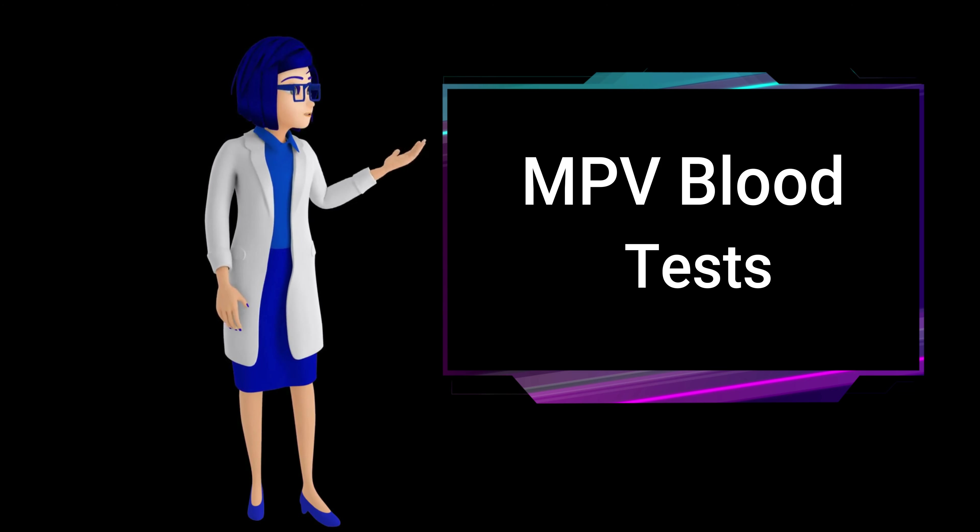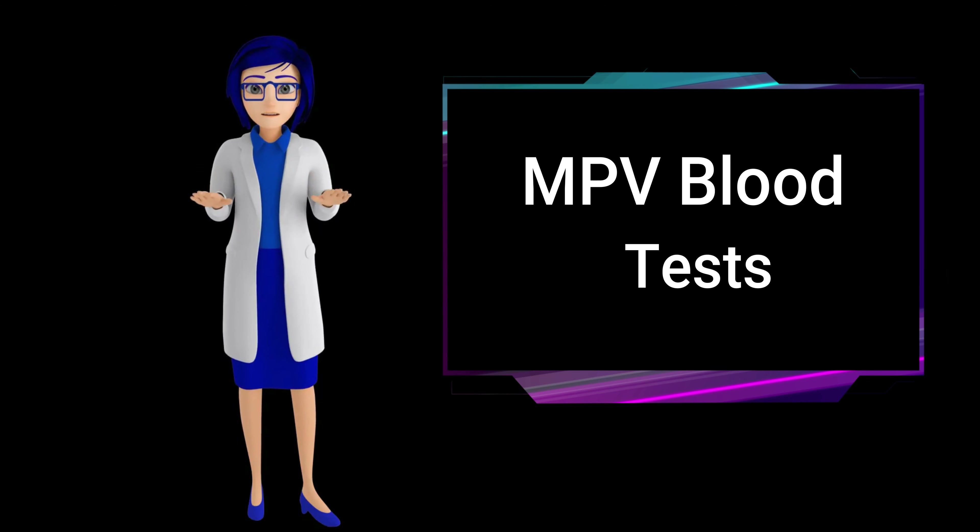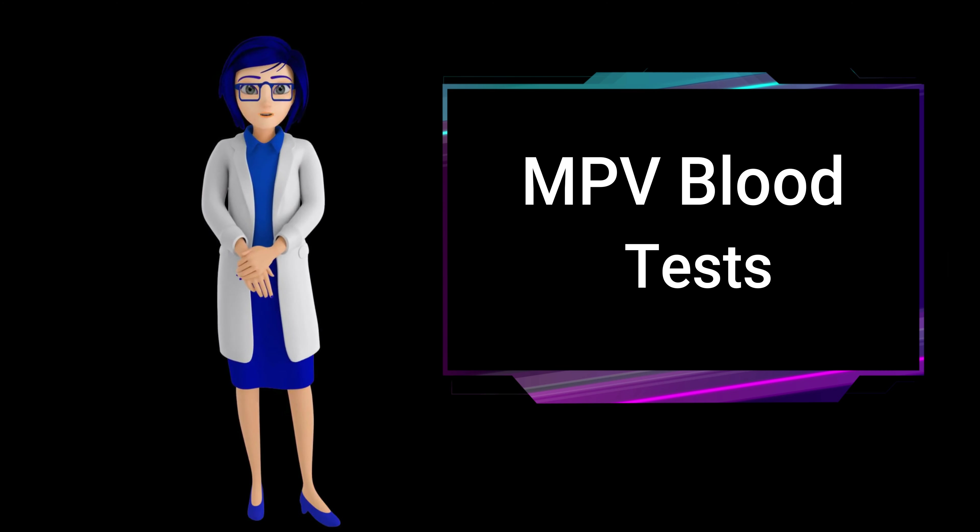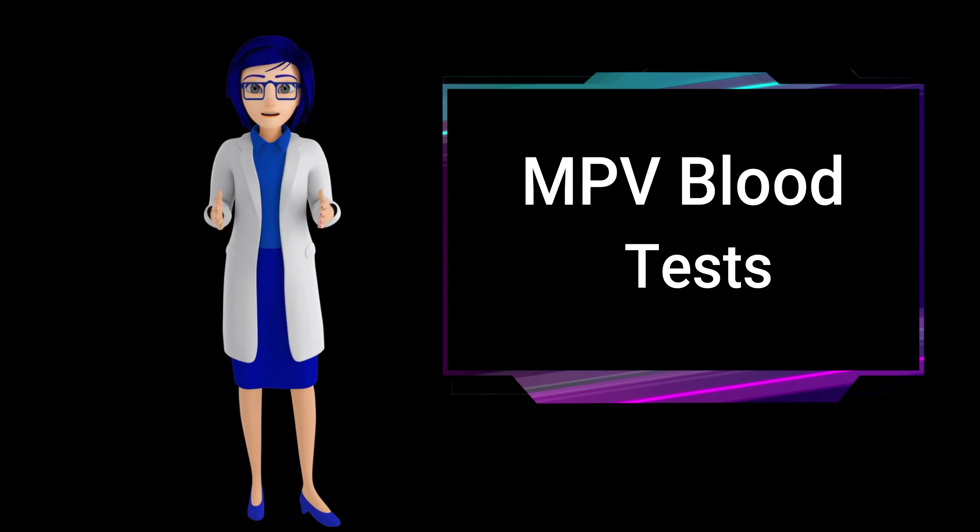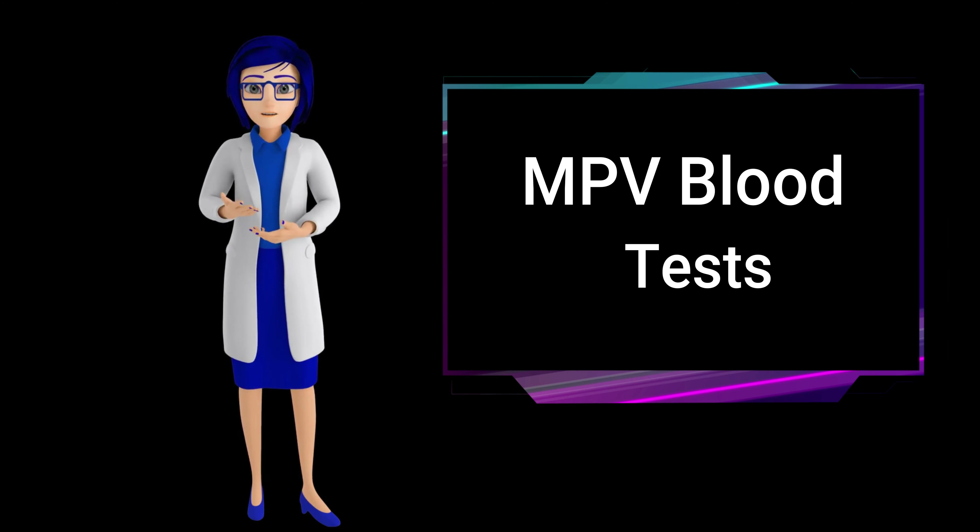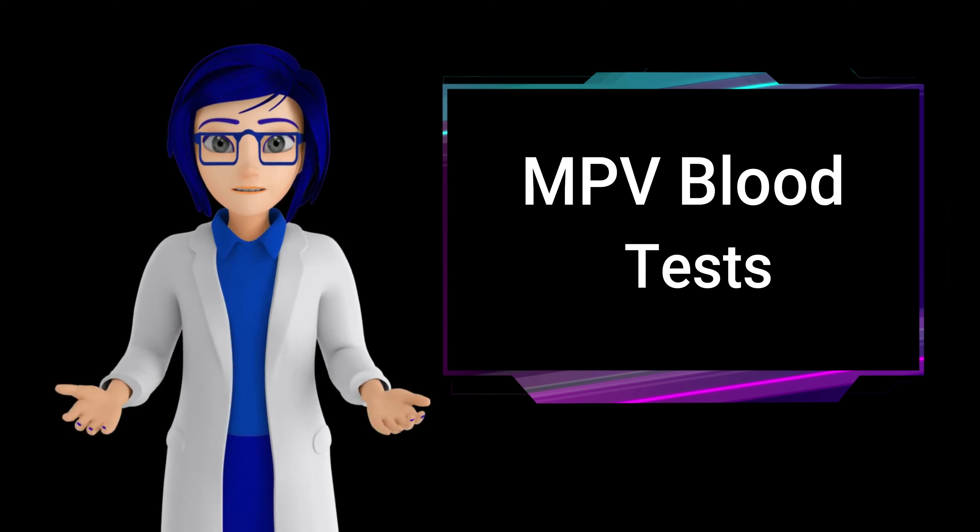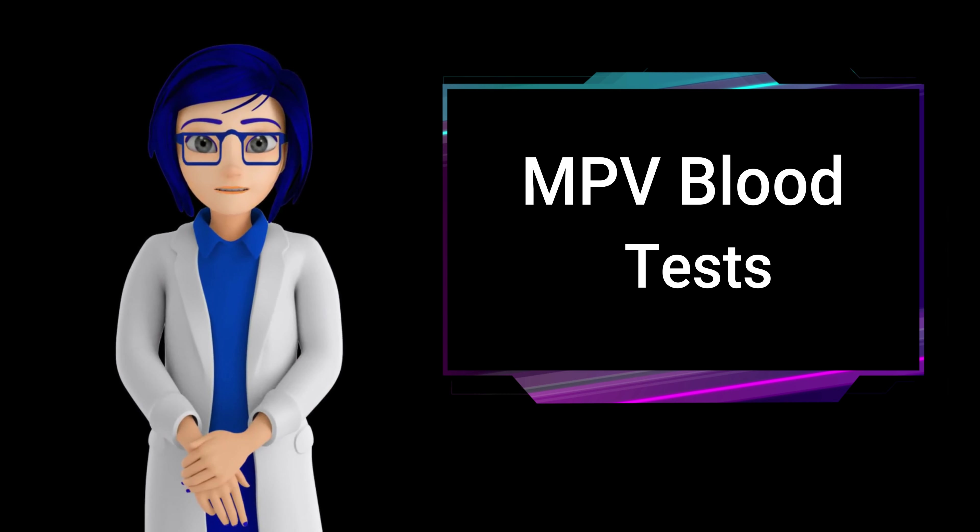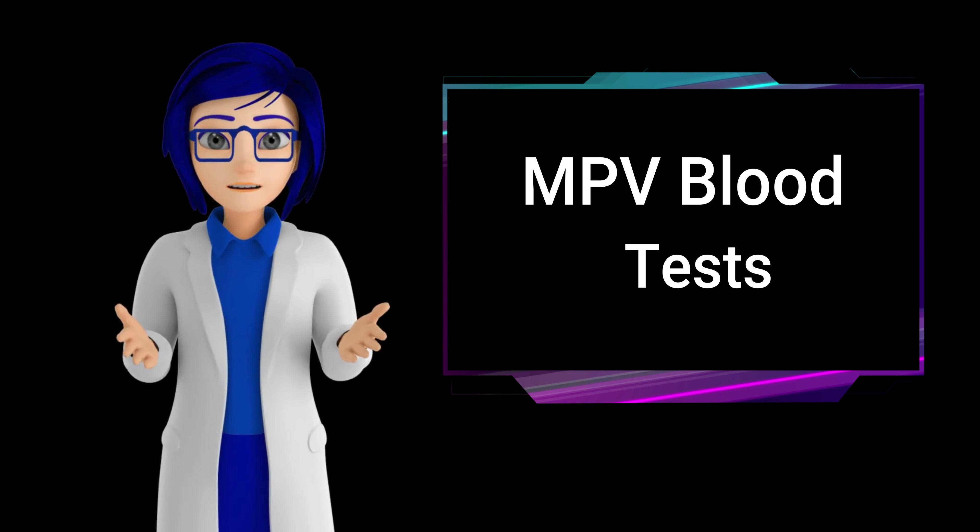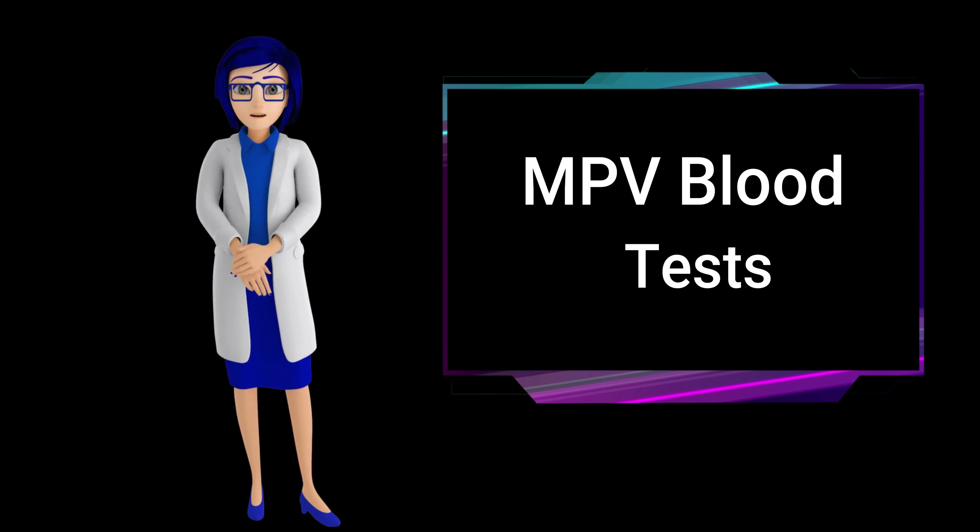However, it's essential to follow standard phlebotomy procedures when having blood drawn for the test. If other blood work is being done simultaneously, any specific preparations required for those tests should be followed. Always consult with your doctor for personalized instructions based on your health and the specific tests being conducted.